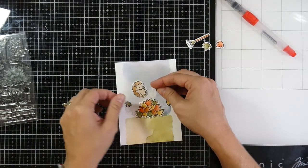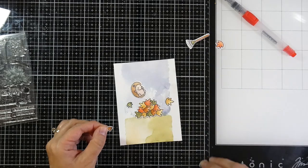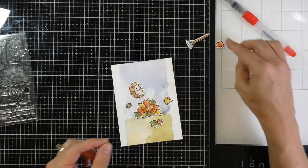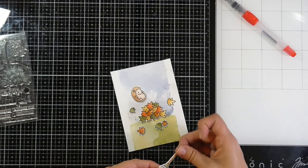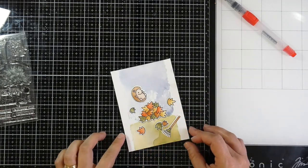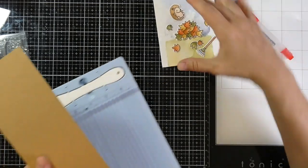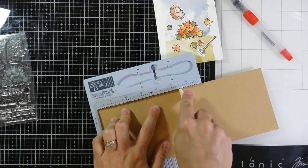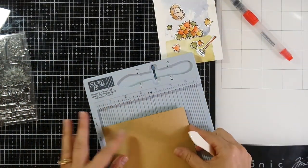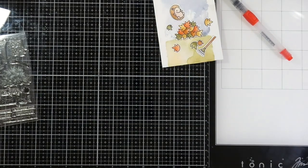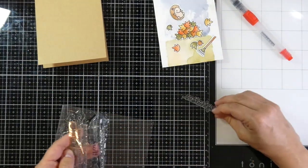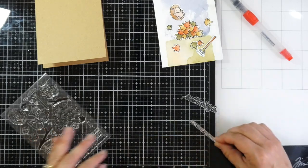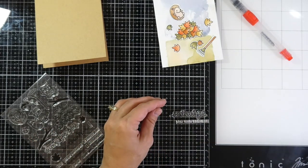I'm going to stick those down and kind of try to arrange how I want this to look before I move on to stamping my sentiment. When I'm happy with that, I'll pull out my card base first, which is called Lunch Bag by Brutus Monroe. It was a four and a quarter by 11 inch piece of card stock that I scored at five and a half inches. Then I'll pull out my sentiment.